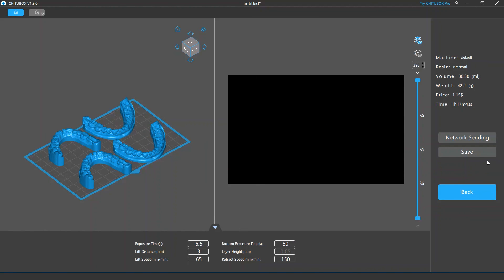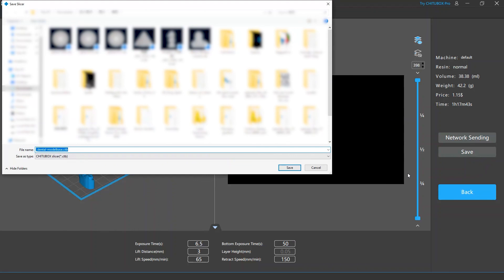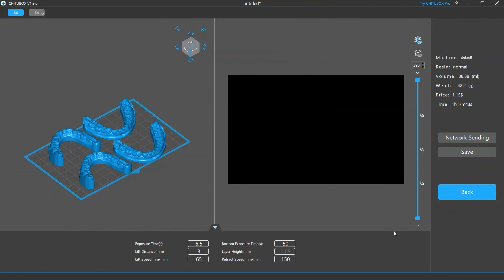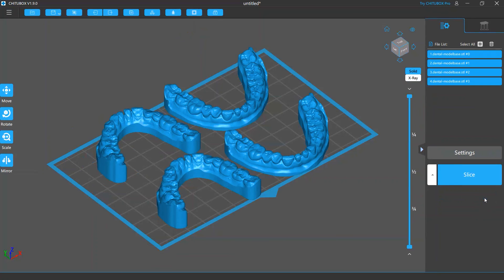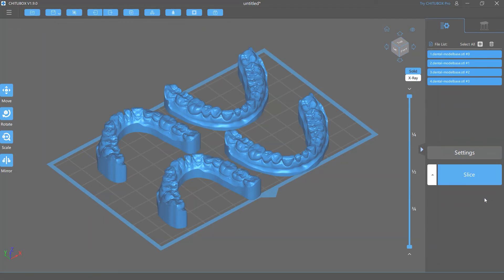Otherwise, just click the Save button to save the slice file to the location you want. In case you still want to do some editing for your models, or slice other ones, click the Back button, and you will be brought back to the editing screen.